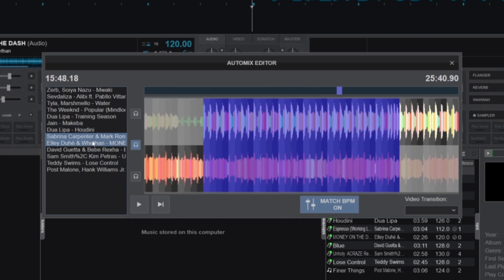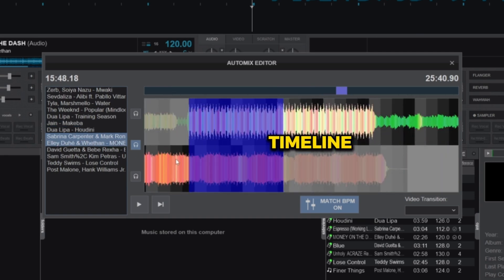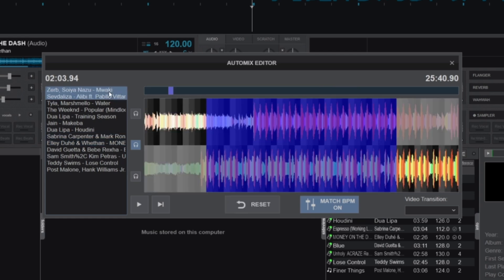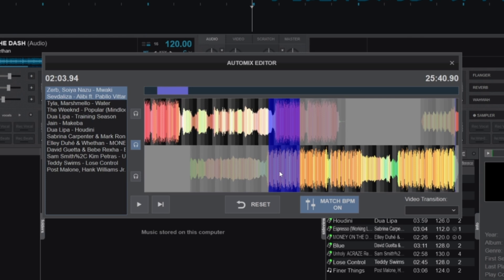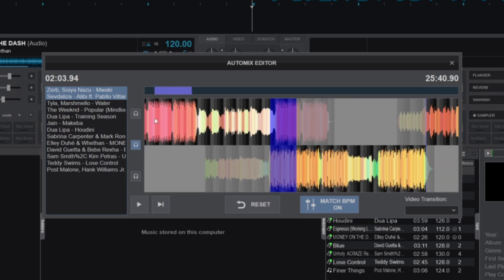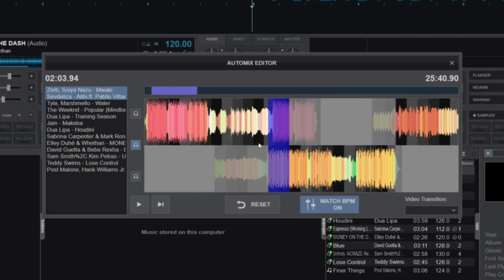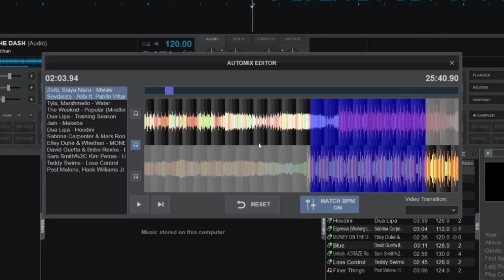Next to the playlist is the timeline. The timeline is your visual workspace—it displays waveforms for each track, giving you a clear view of how songs overlap. The top waveform represents the first track, while the bottom waveform represents the next track in the sequence.